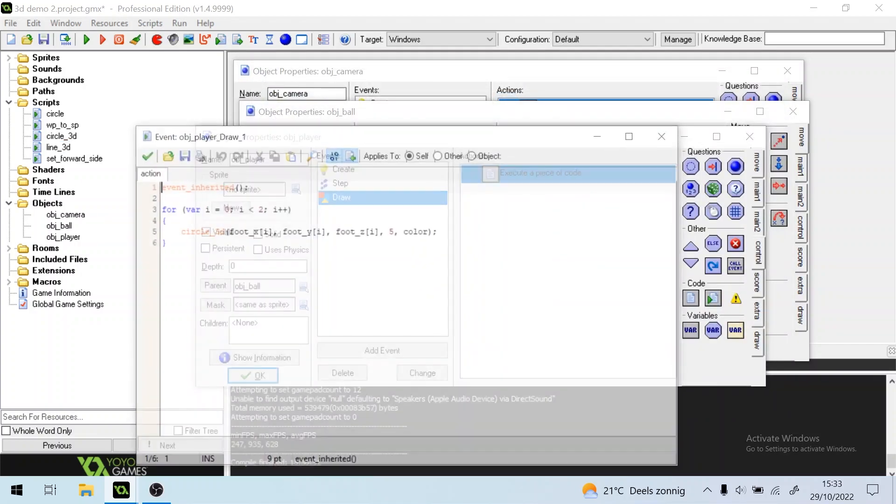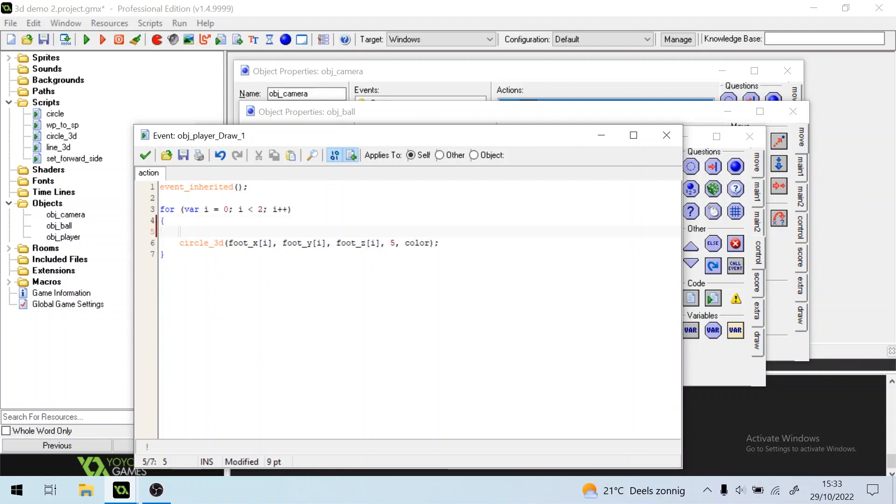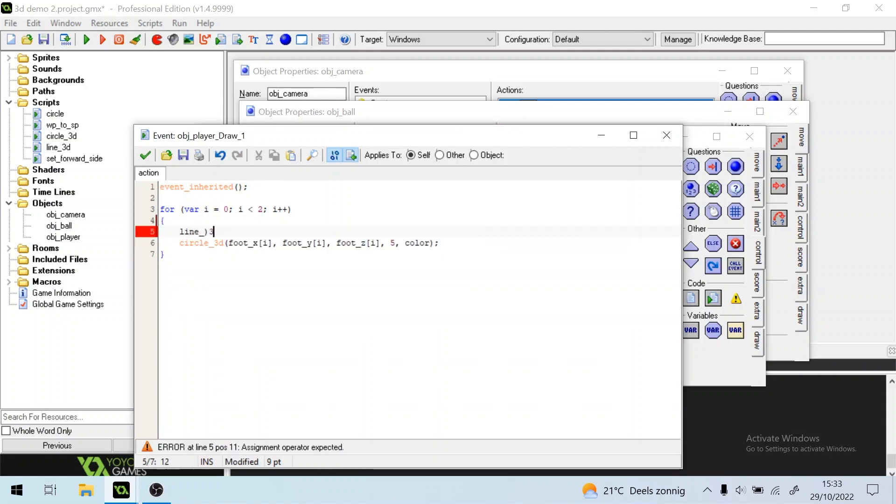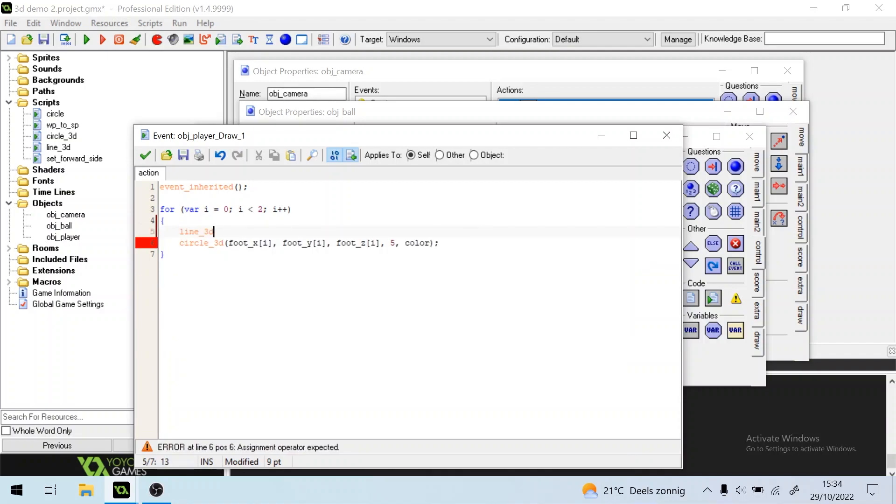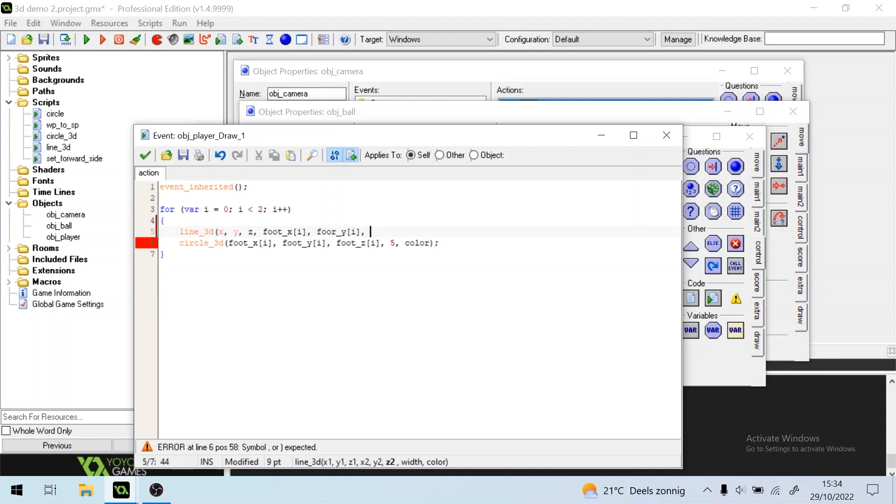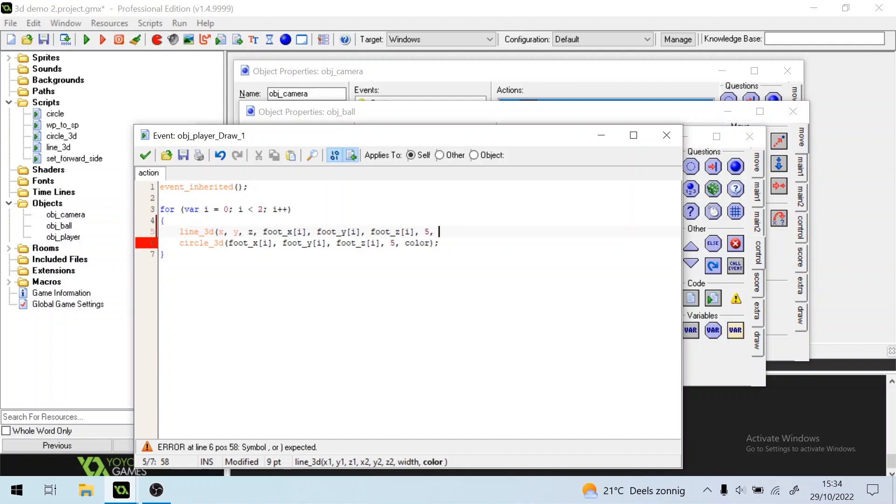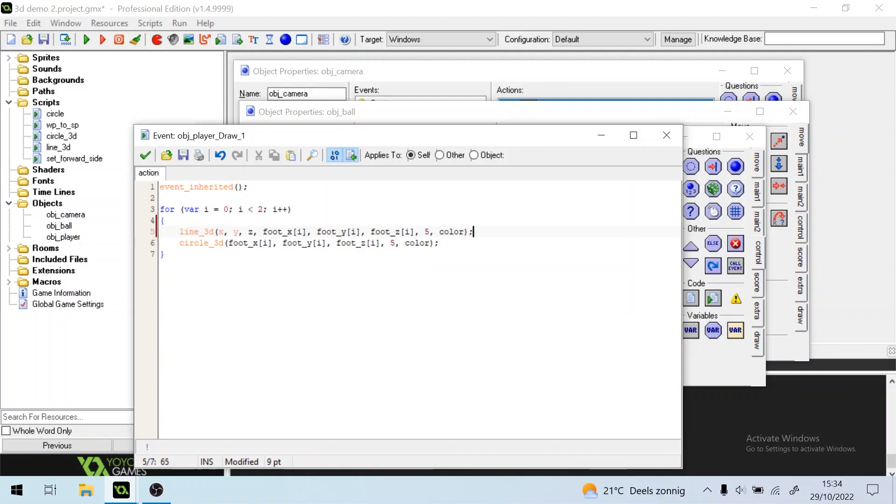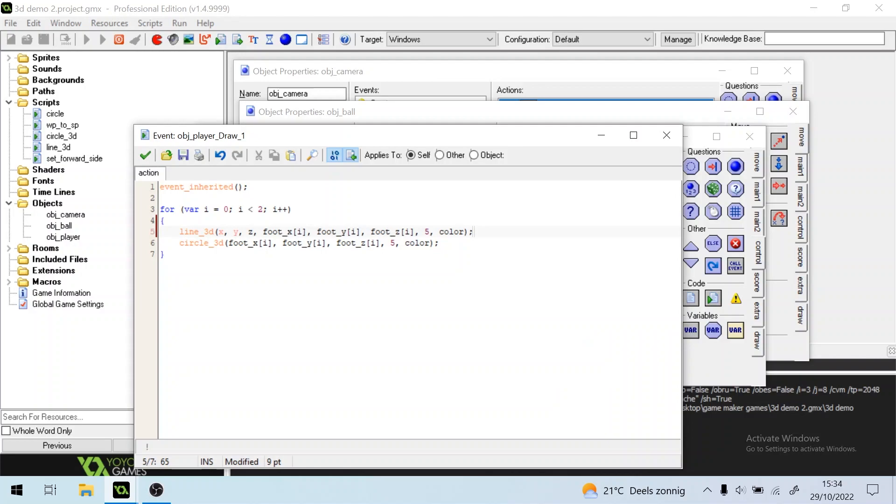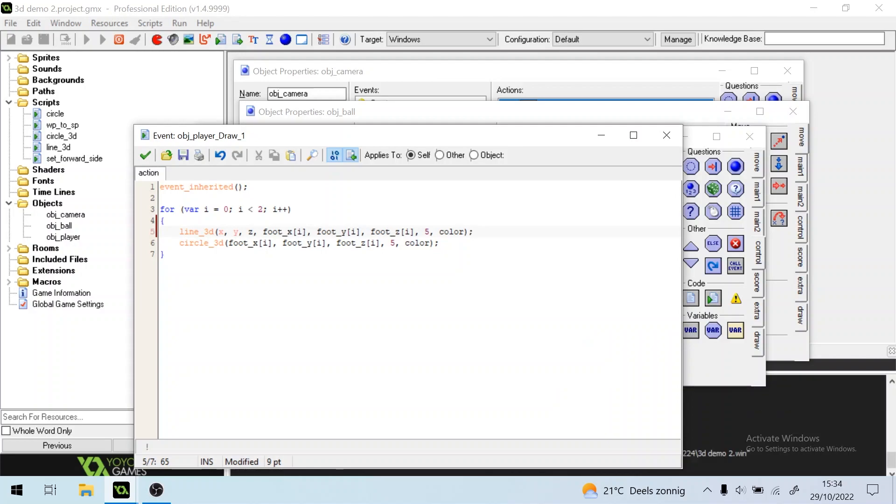Okay, let's draw a line from the body to the feet. So we'll just call Line3D, X, Y, Z2, FOOT X, FOOT Y, and FOOT Z1, and the width can be maybe five, and the color is also black. All right, hope it works.